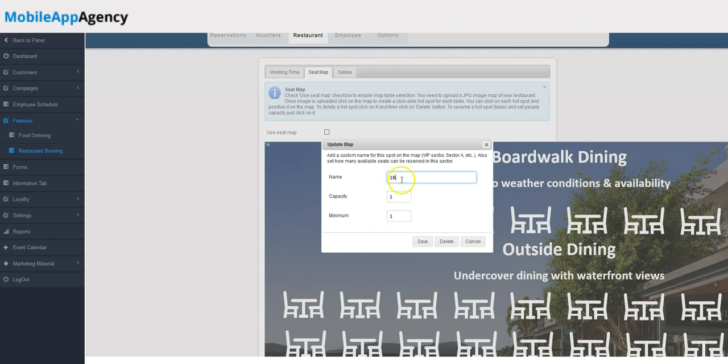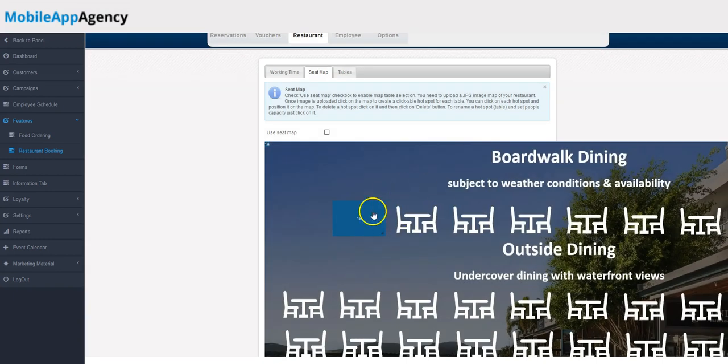What a seat map does is basically allows you to put a hotspot over a table, and then you can give the table a name—table 18, for example—the capacity, how many people it can seat, and what's the minimum number of people needed to book this table.